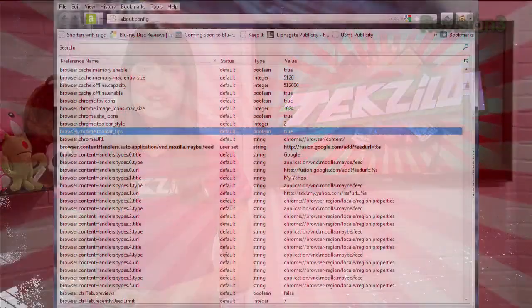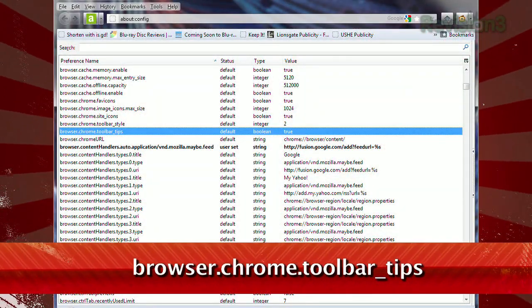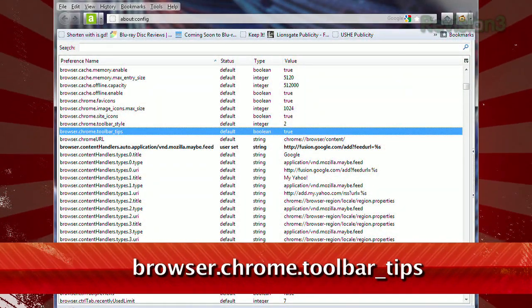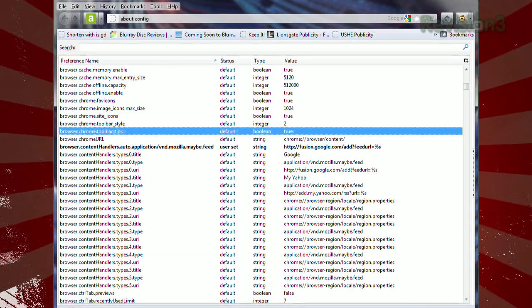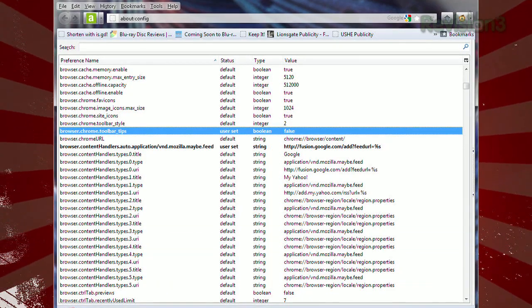Well Joel, thanks for the Linux love and yes, the about:config page is the place to go for your answer. Just scroll to browser.chrome.toolbar_tips and double click it to change the value from true to false. Then restart your browser and those pop-up text boxes will never bother you again.